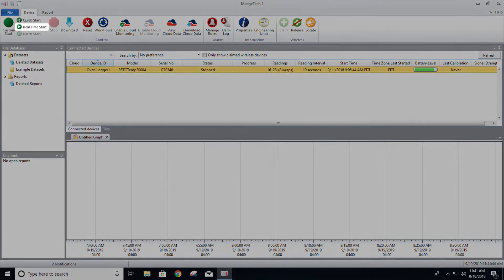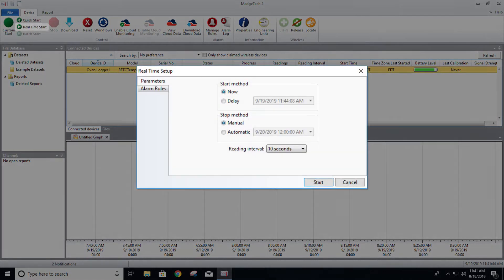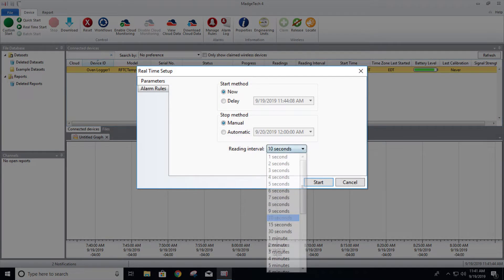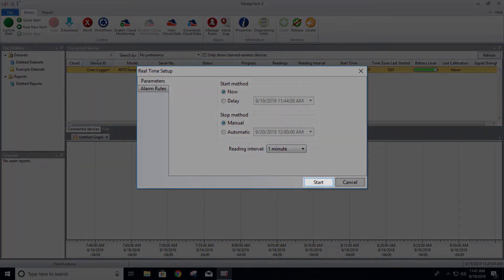Now click the Real-Time Start button. First select your start and stop methods, then adjust your reading interval. Once satisfied, click Start to begin logging.